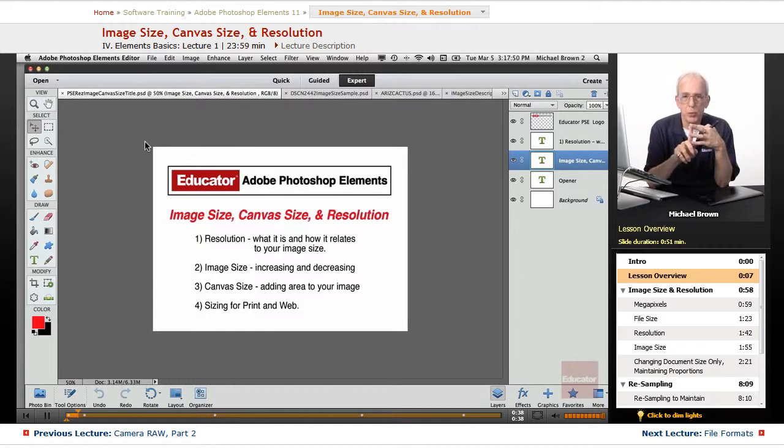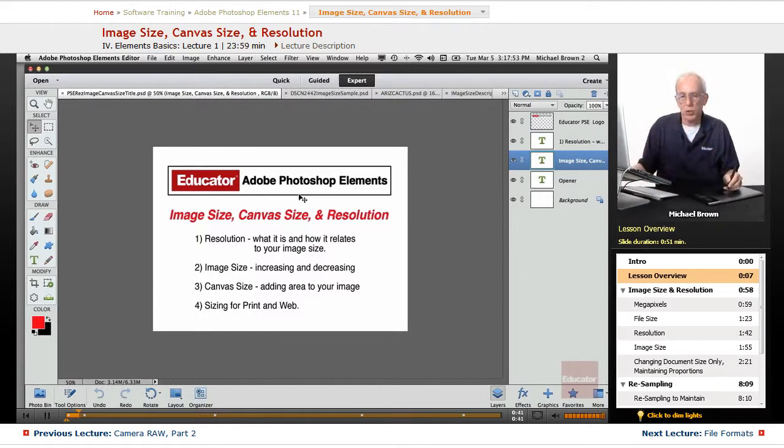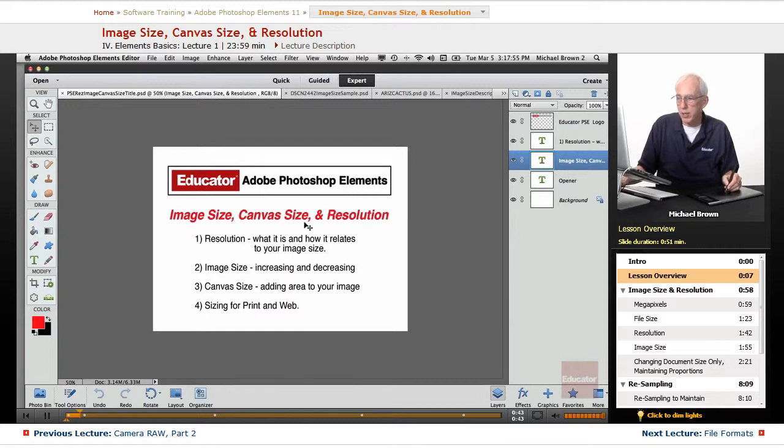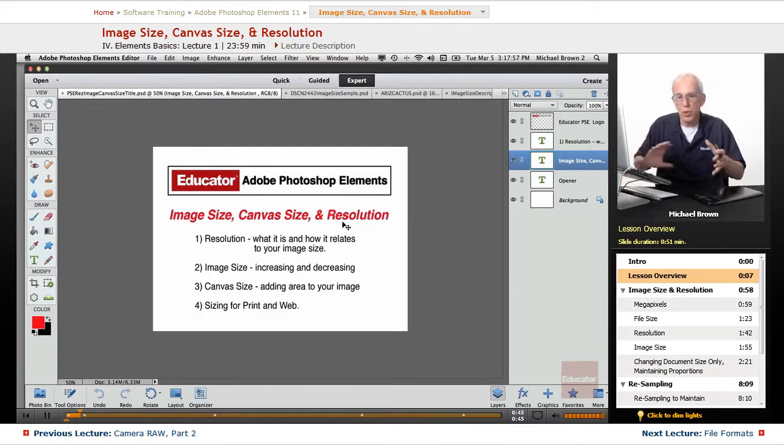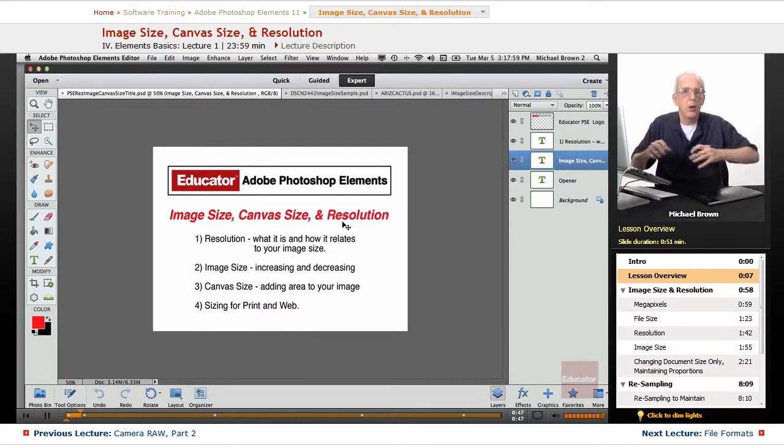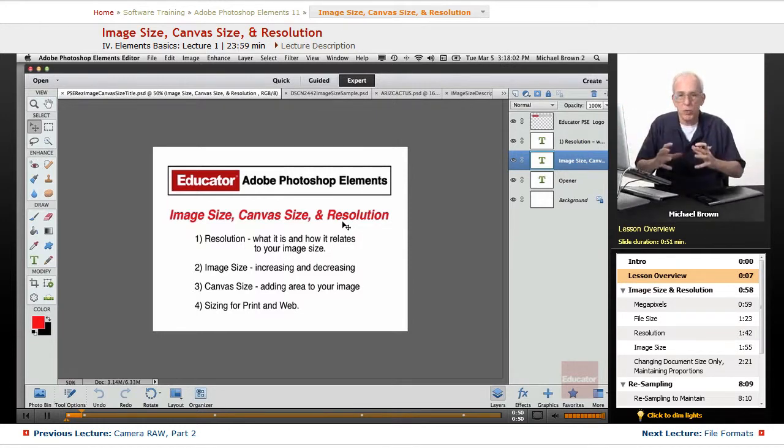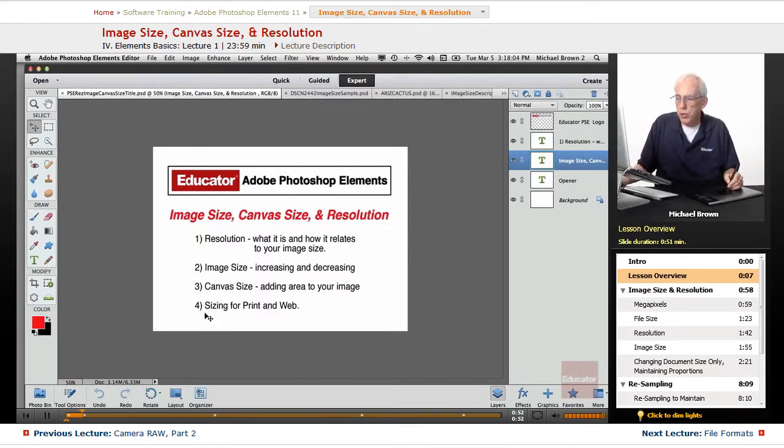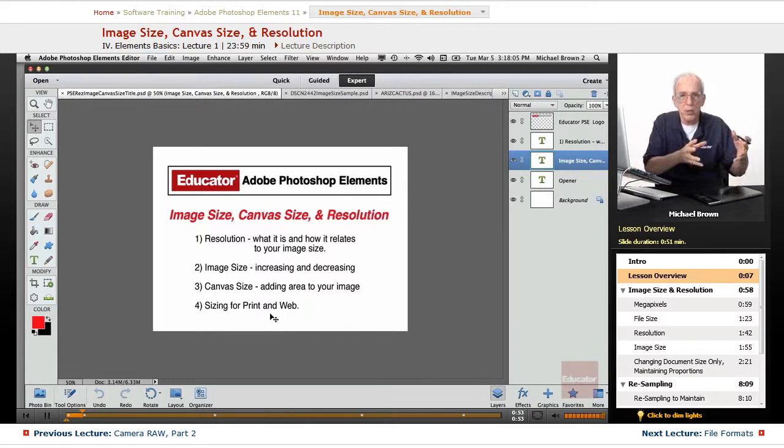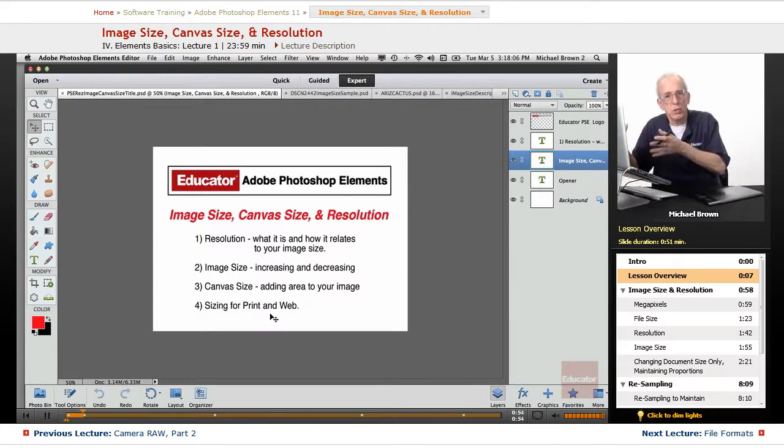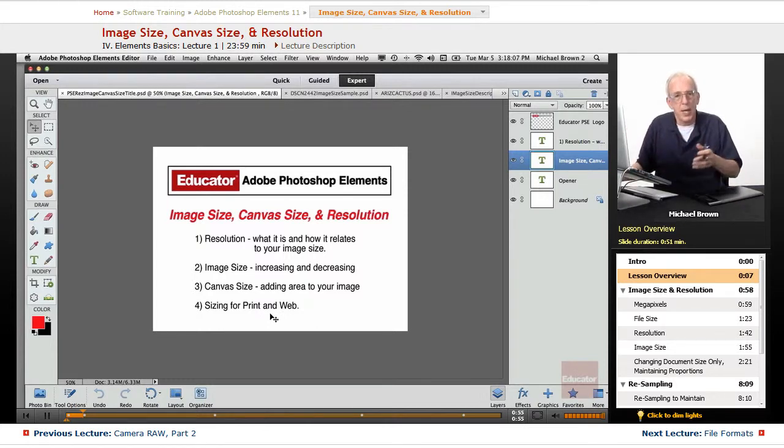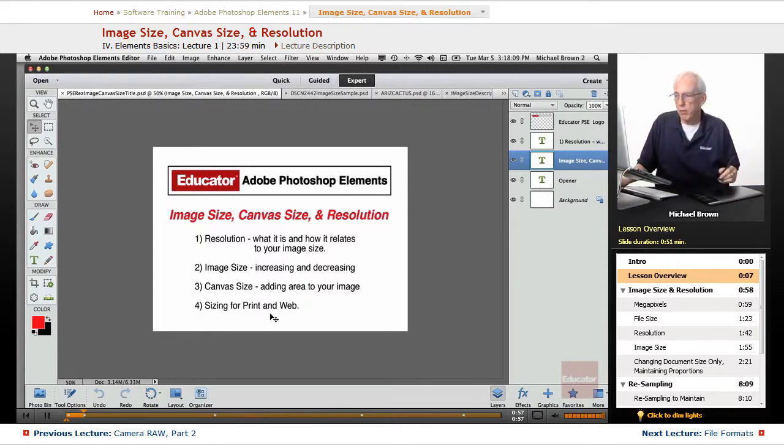And the third thing we need to talk about is image size, which we're going to do in this lesson. Image size, canvas size, and resolution, how they all work together, how you can increase the size of an image, decrease the size of an image, how you size it for print, how you size it for web, and then we go into the formats and saving.